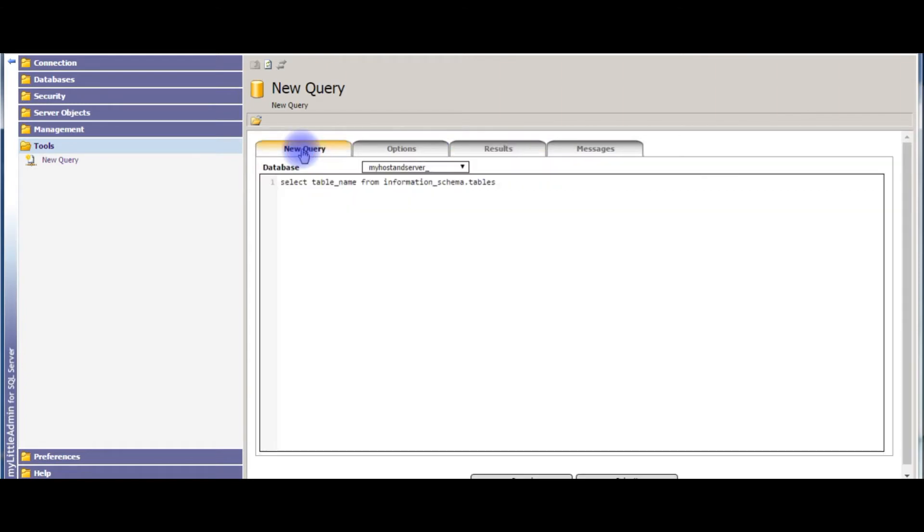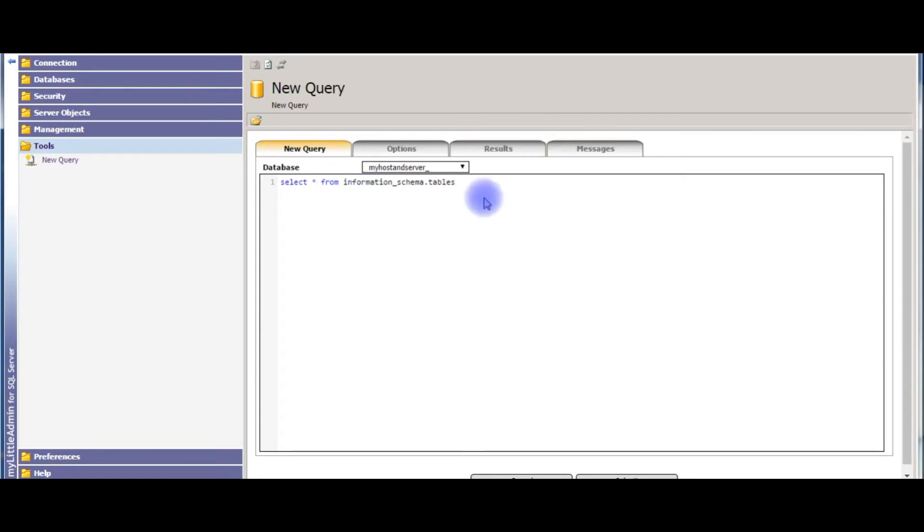From this database. The next one: just remove this table_name. SELECT * FROM information_schema.tables WHERE table_type equals to base table.